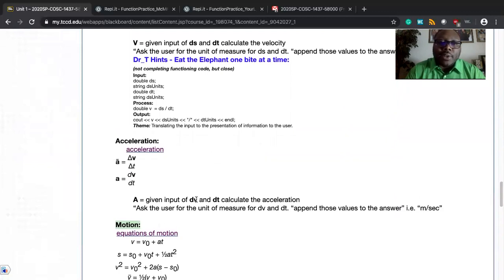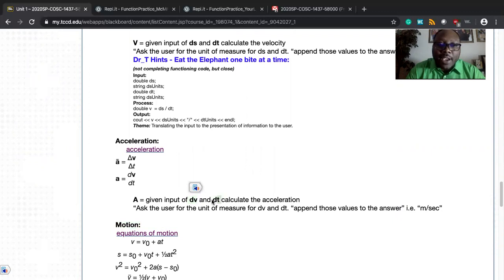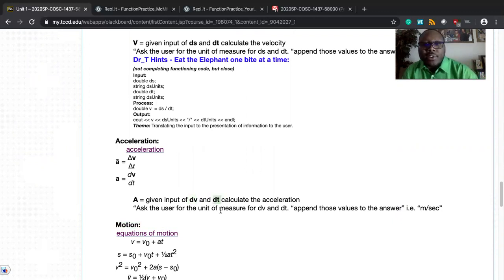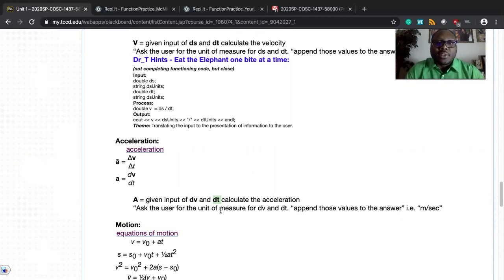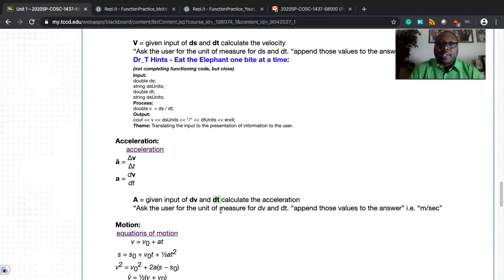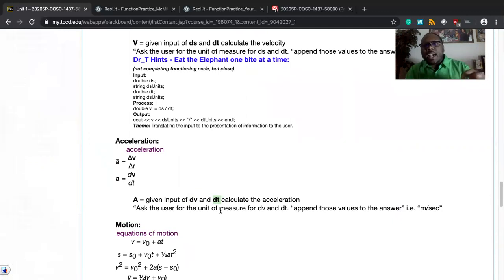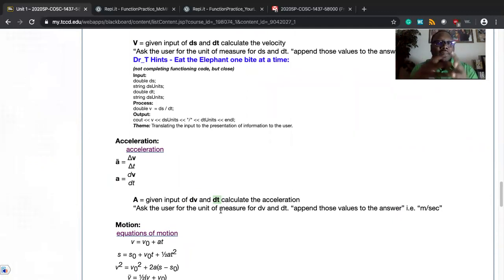And you say, okay, Dr. T, if you want acceleration, give me the DV value, give me the DT value. Tell me what your unit of measure is, like in meters per second. And I will pin those to the screen and show it to there. So your objective, implement input, process, output. Show me that you know the three elements of a function. And this will give us a great foundation for being strong here in programming fundamentals too.